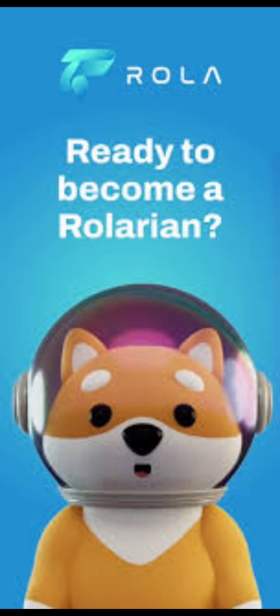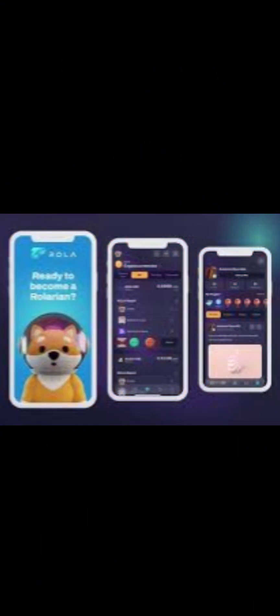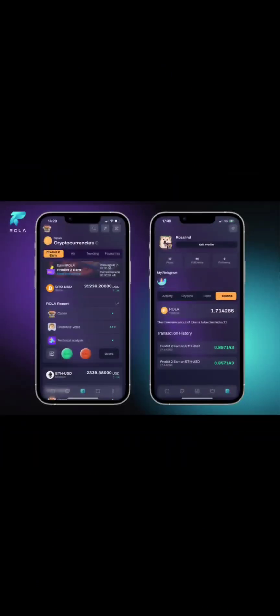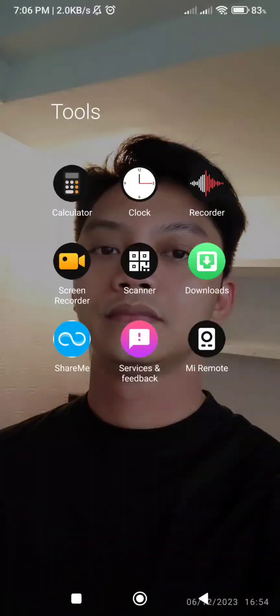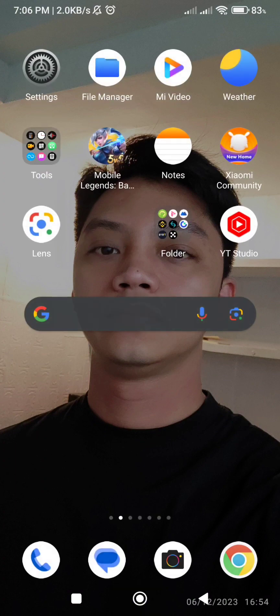ROLA Apps. New airdrop and predict your trade. To get ROLA Token, go to Google Play and search ROLA Token to register.